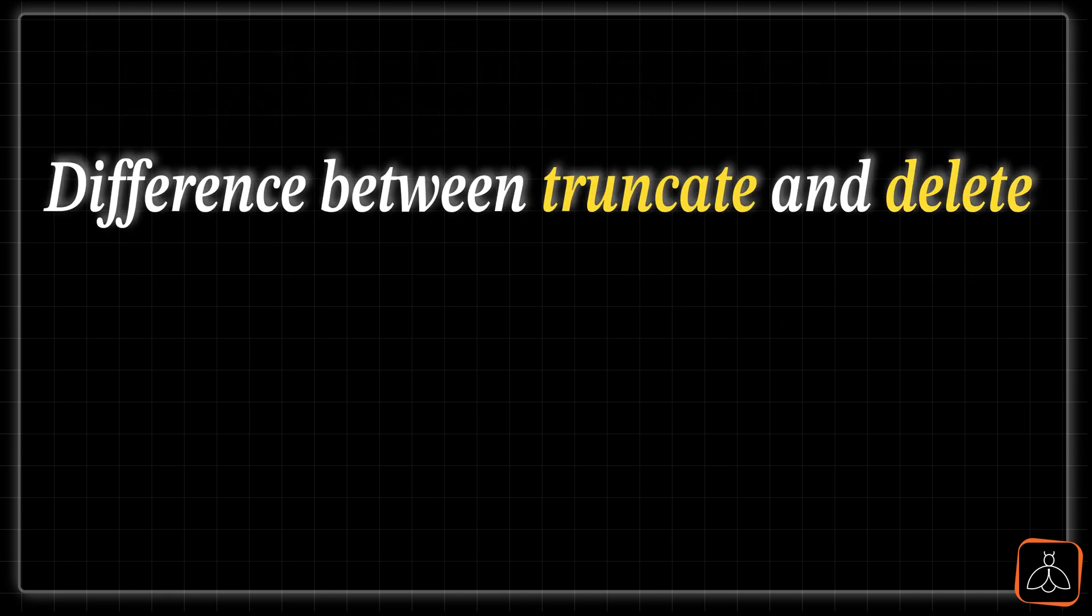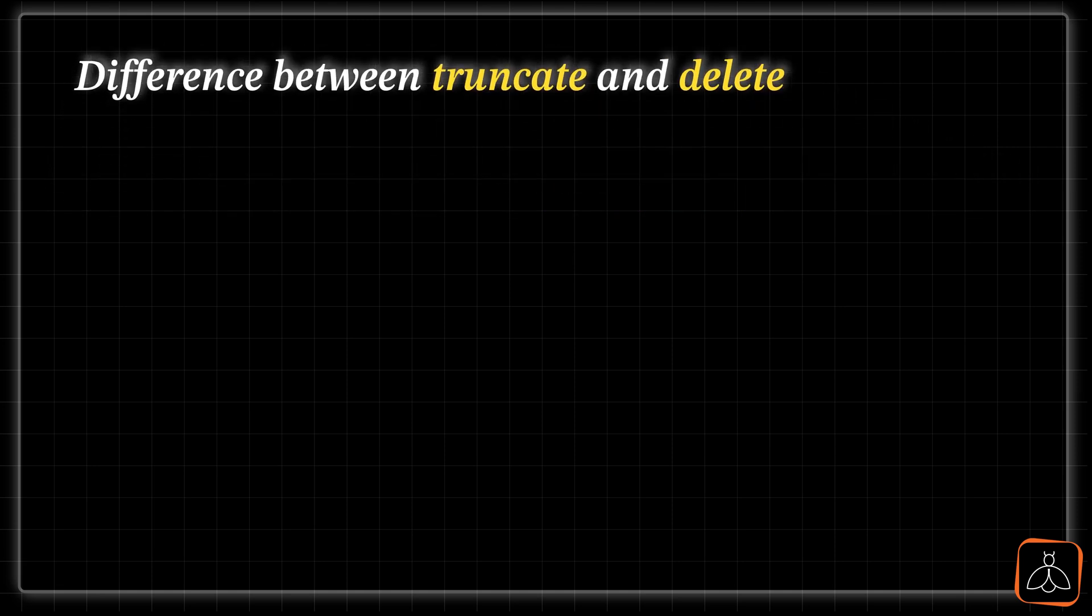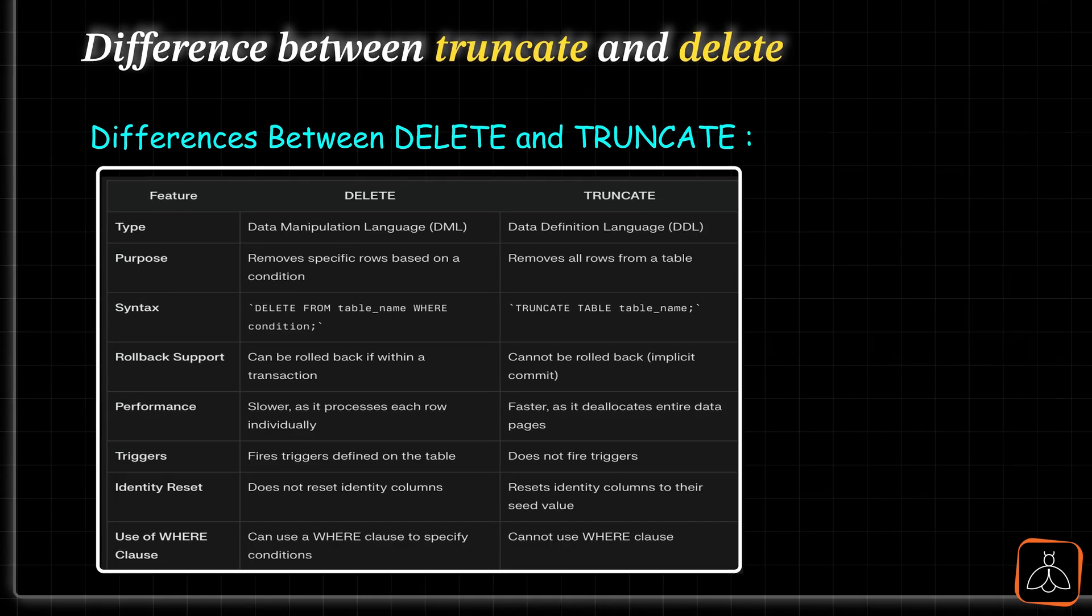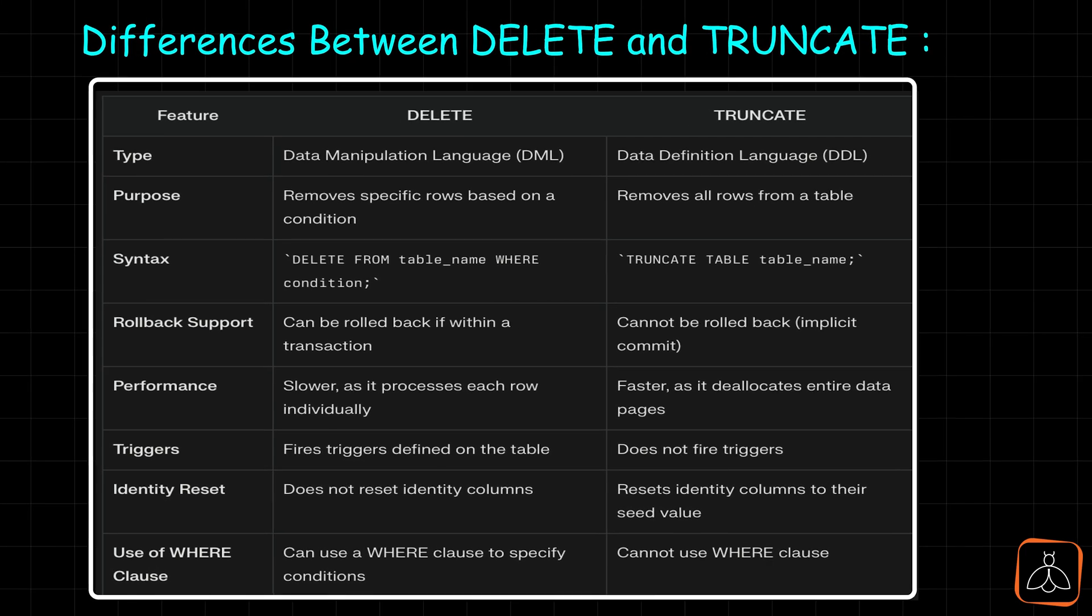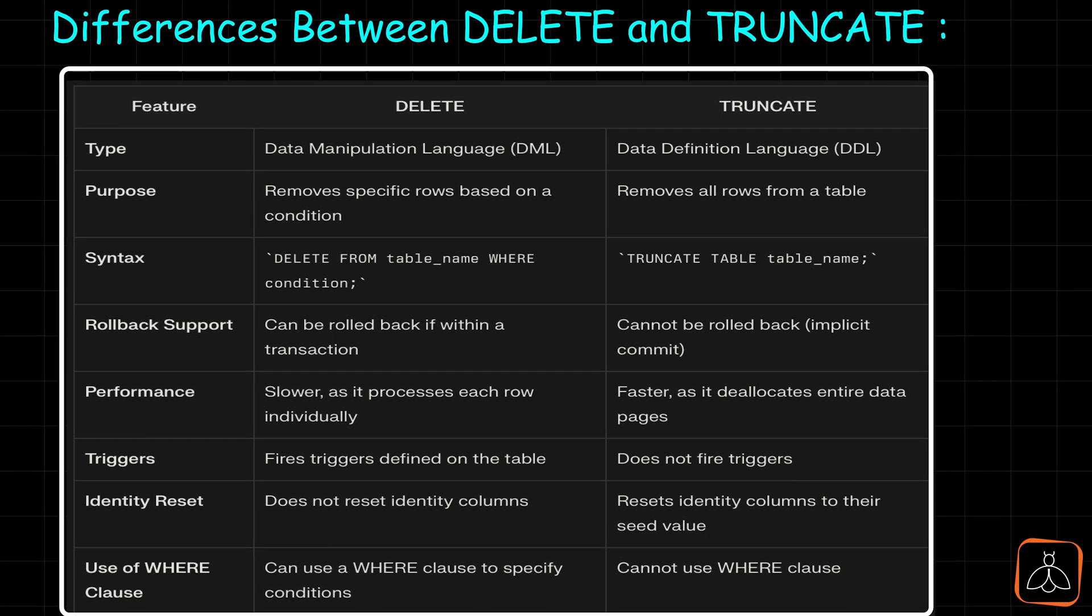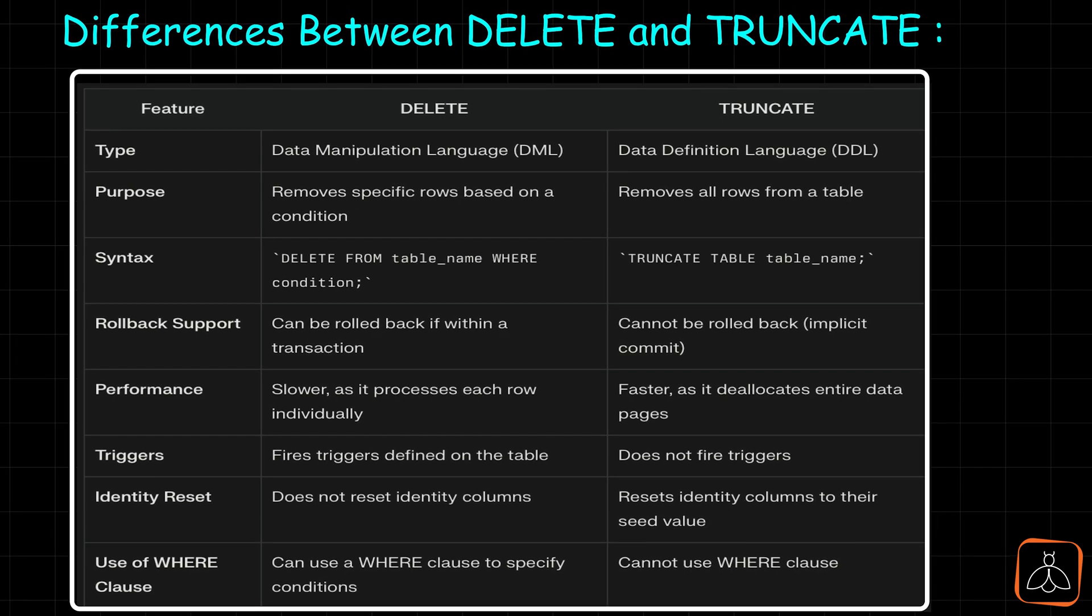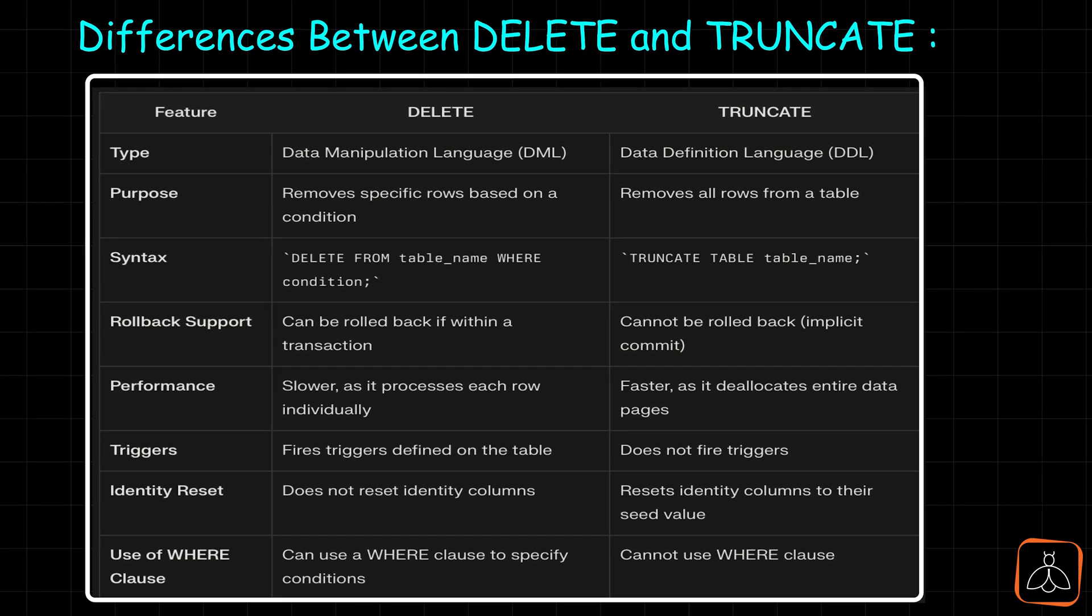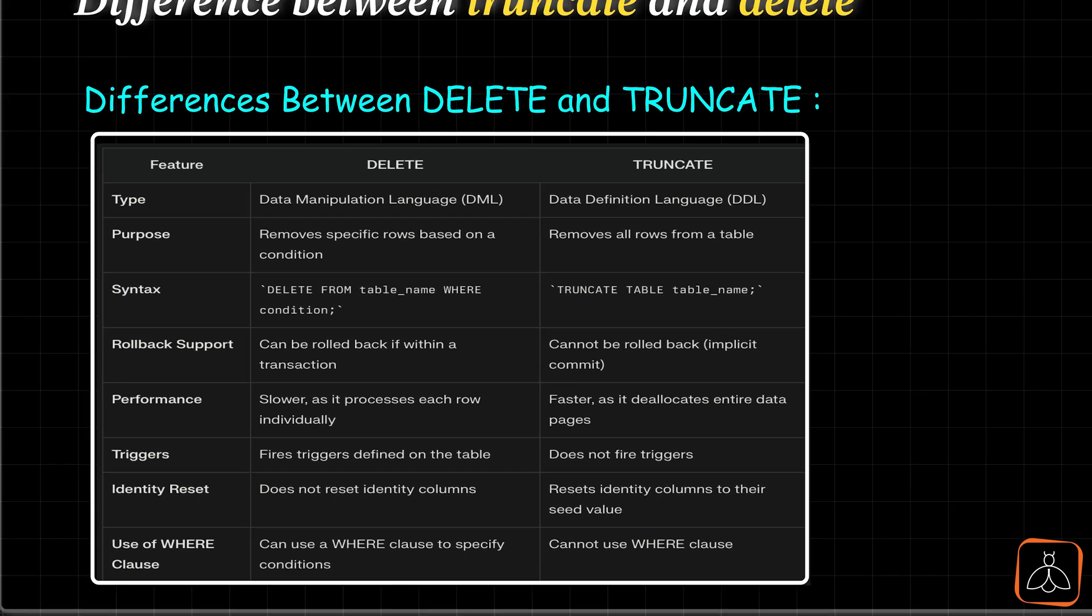There are many differences between delete and truncate commands. I listed out most of them here and you can take a note of them. The most important differences are delete is a DML or data manipulation command and truncate is DDL command. Delete command deletes only some data based on where condition, whereas truncate removes all the data or rows from the table. Delete command can be rolled back within a transaction, whereas truncate cannot be rolled back.